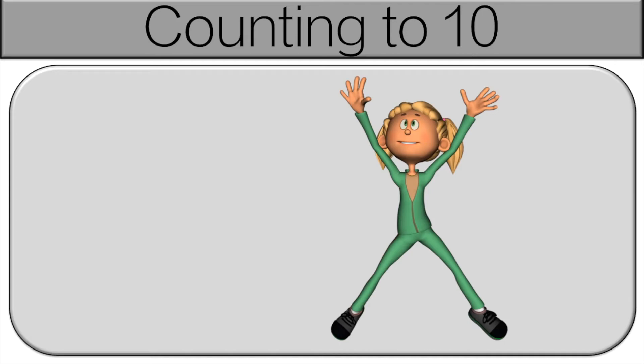Now we're going to use the numbers to count up from 1 to 10. So you're going to see the numbers pop up one by one. And you have to do a jumping jack each time we say one of the numbers. We'll start with 1 together.